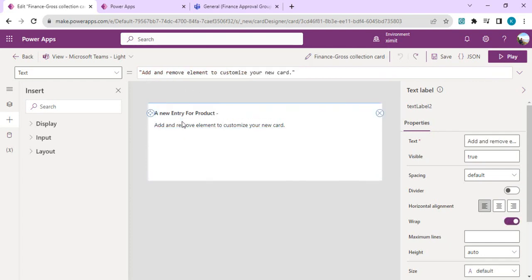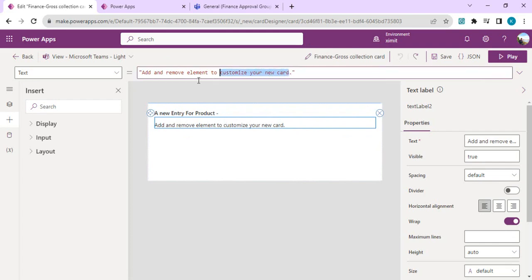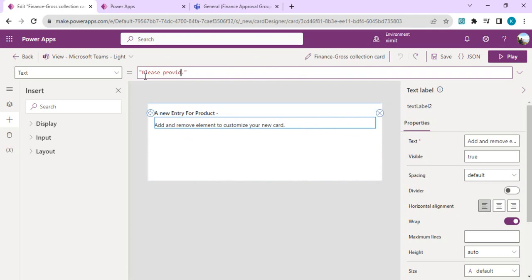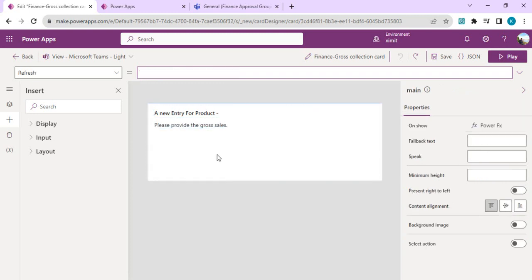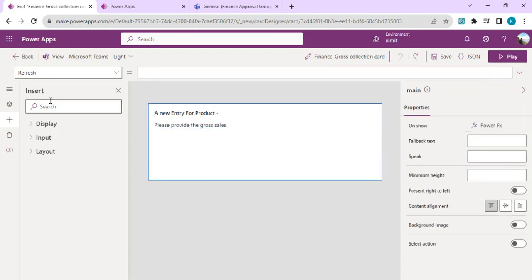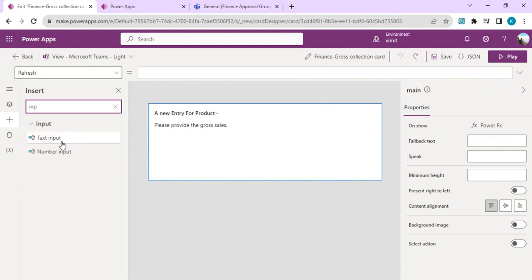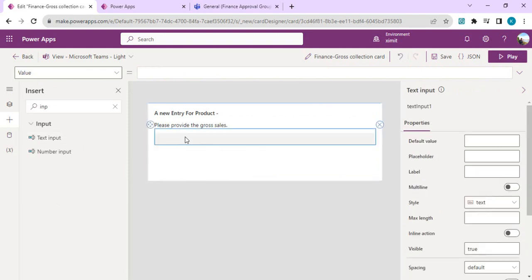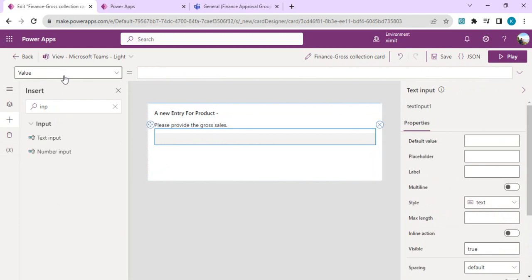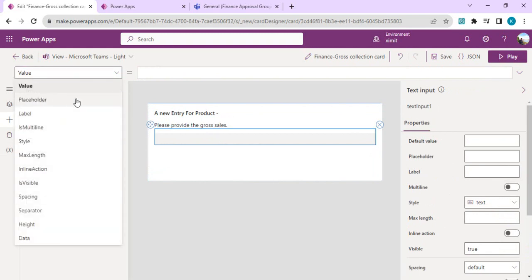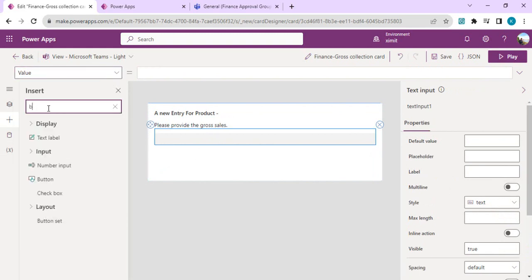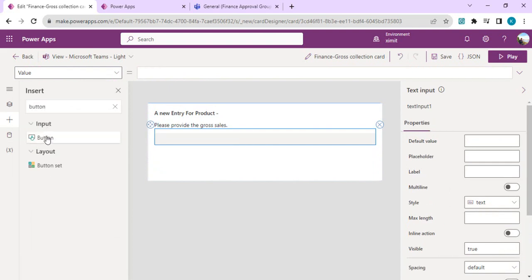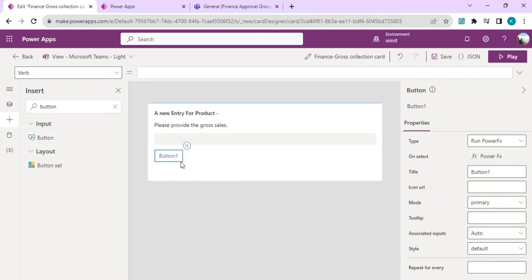I'll add one input control so we can capture input from the user, and I'll also add one button so we can call the patch function on that button. I'll rename that button as Save.